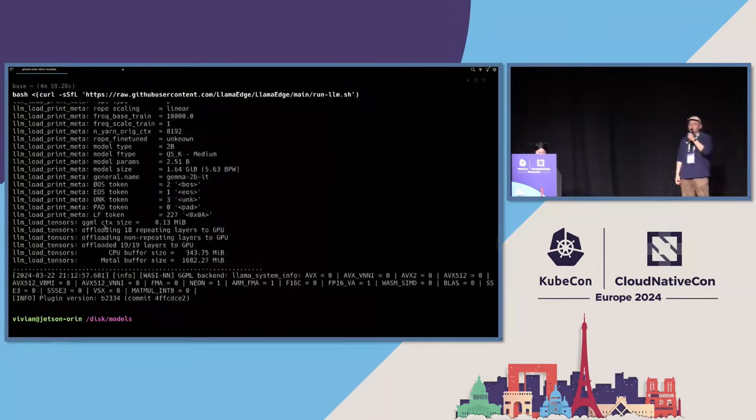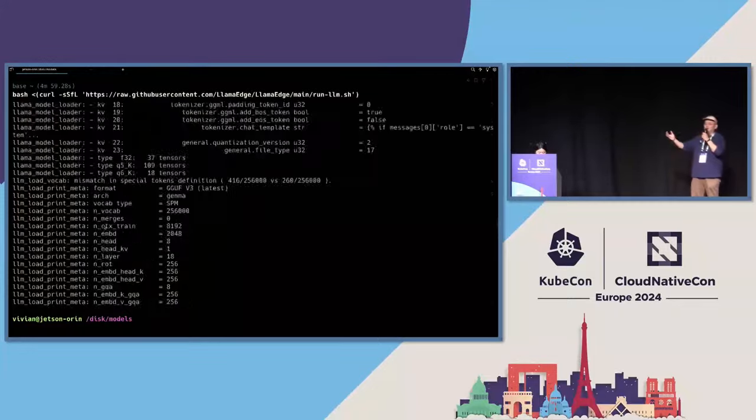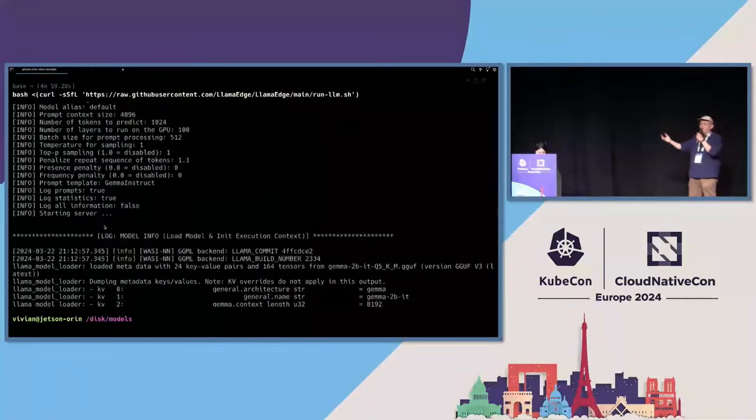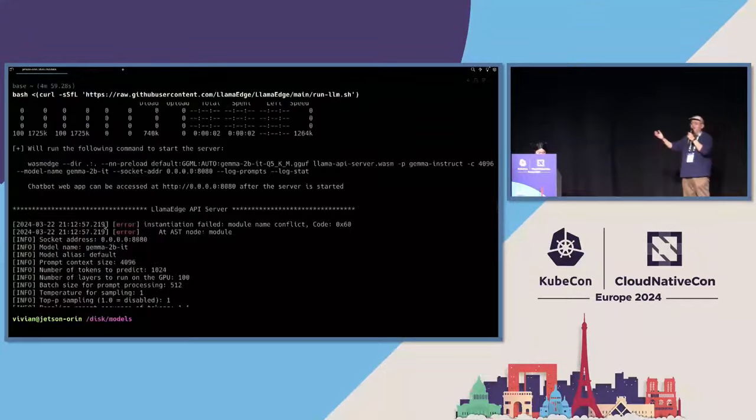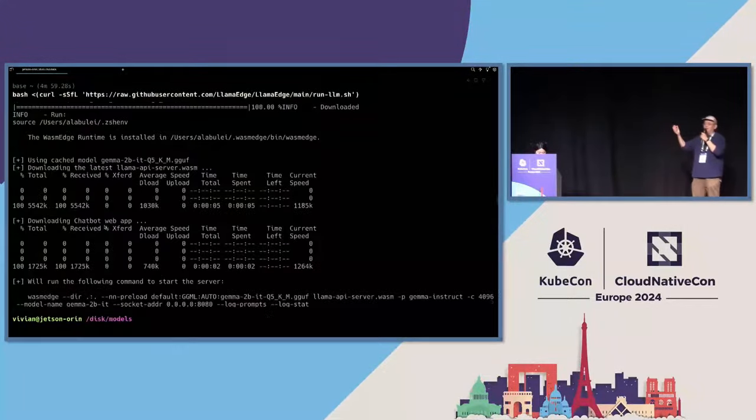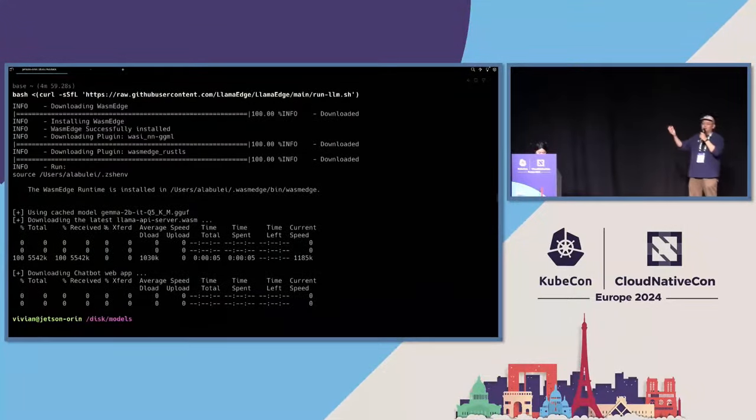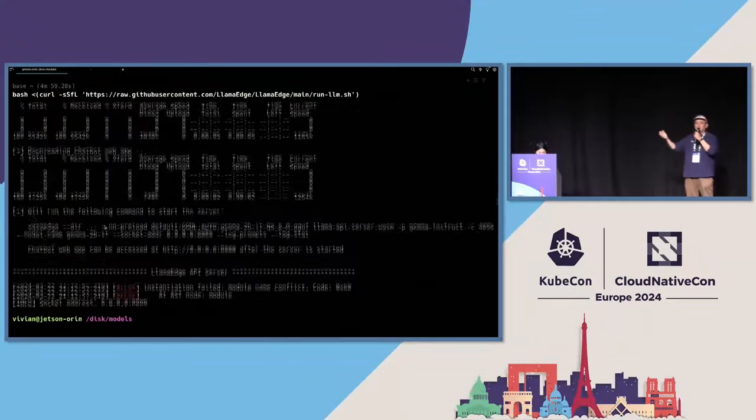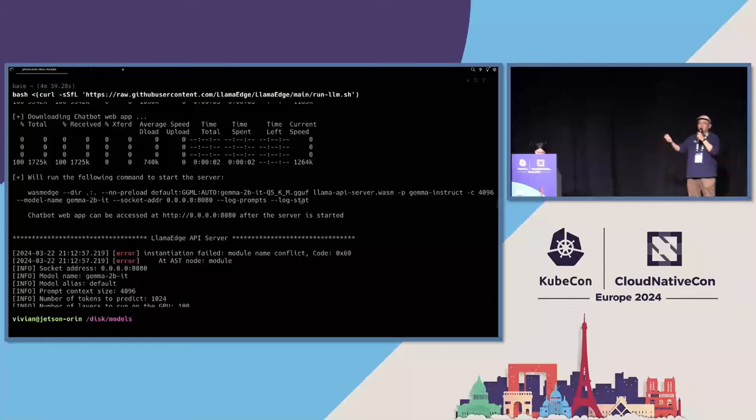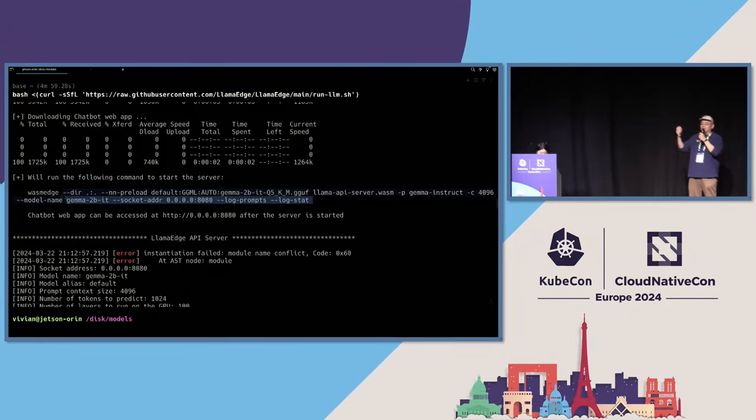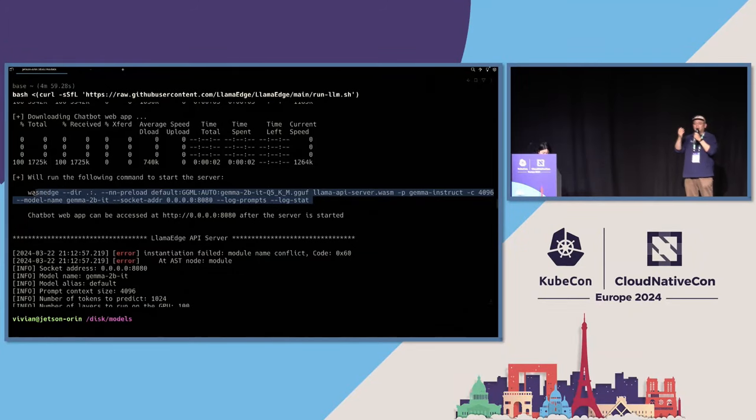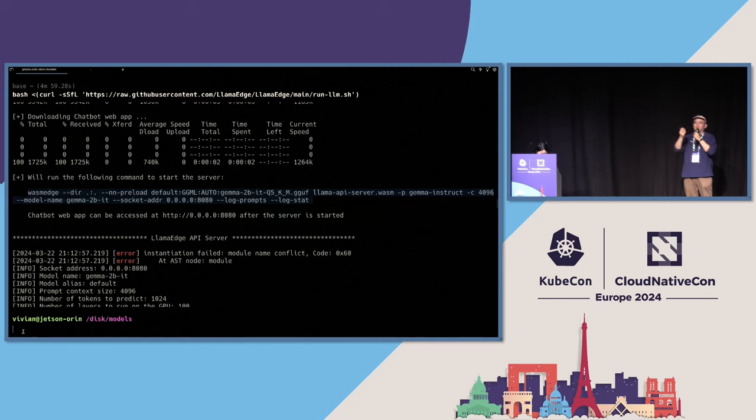I already have the Gemma 2B model. And this is the LlamaAPIServer wasm file that just moved. So I can use the same command line to run the Gemma 2B model. Let's go back to find the command line.